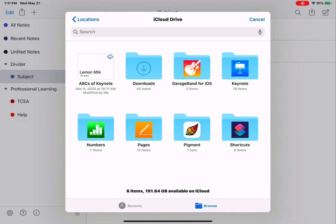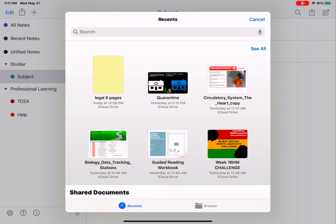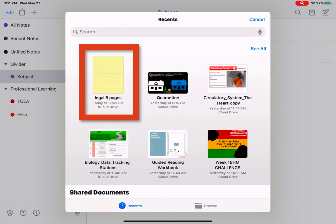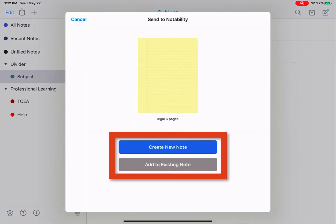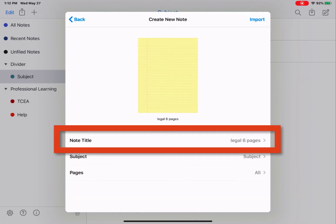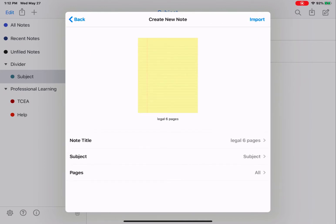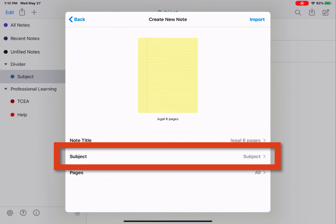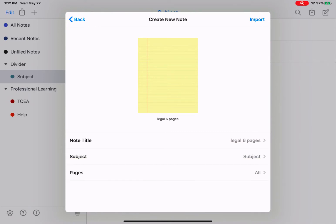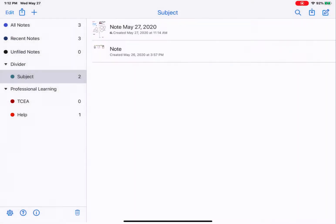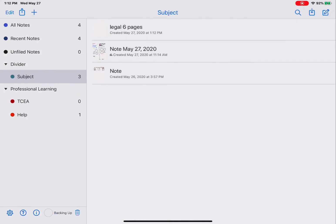So if I wanted to import something from my Files app, I'm going to upload this legal six pages, this is a PDF. So I'm going to tap on it. It's going to ask me, do I want to create a new note or add to an existing note? I'm going to create a new note. I can change the title of the note, specify what subject this note needs to be organized into, and select which pages I would like to import. I'm going to import the entire document as is. So I will tap Import. There is my new note, and I can now write on it, just like any other note.